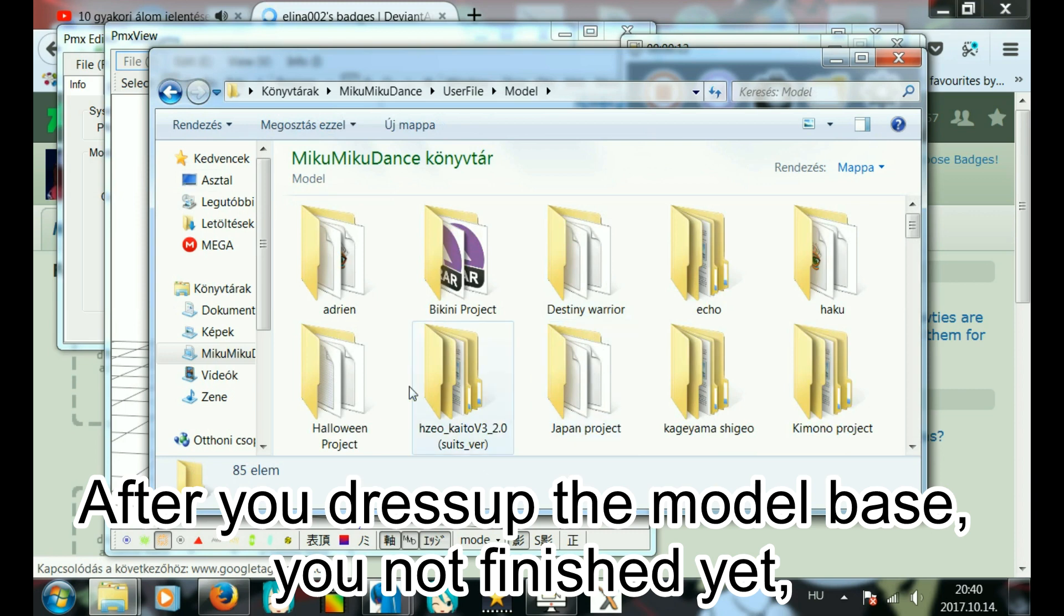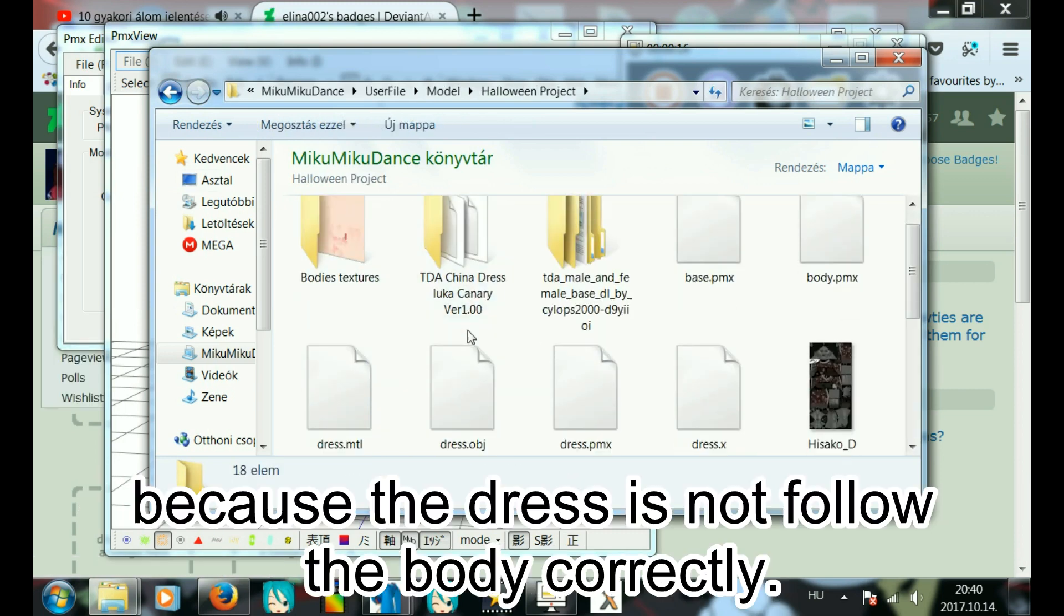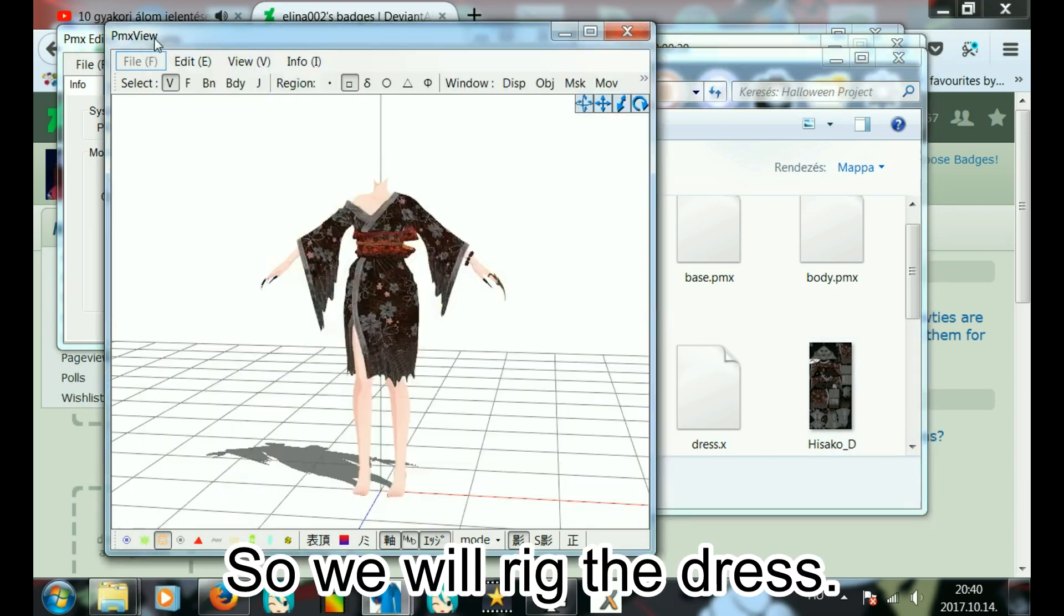After you dress up the model base, you're not finished yet because the dress is not following the body correctly. So we will rig the dress.